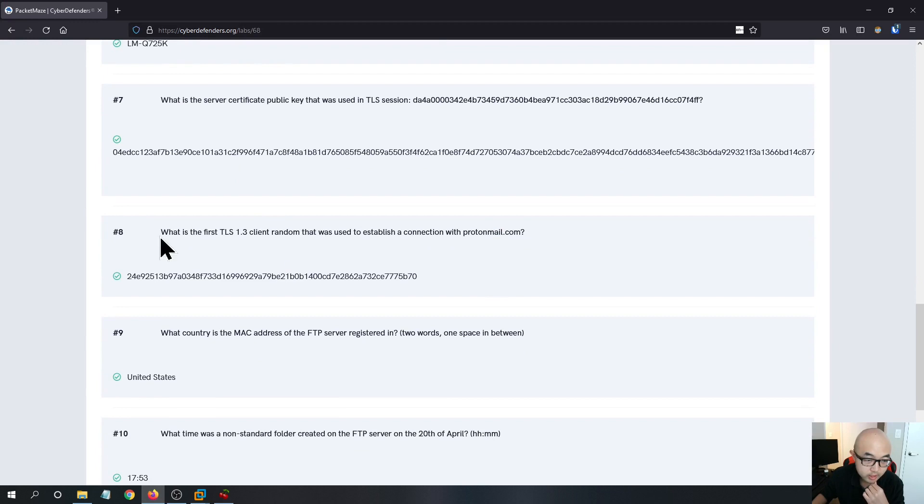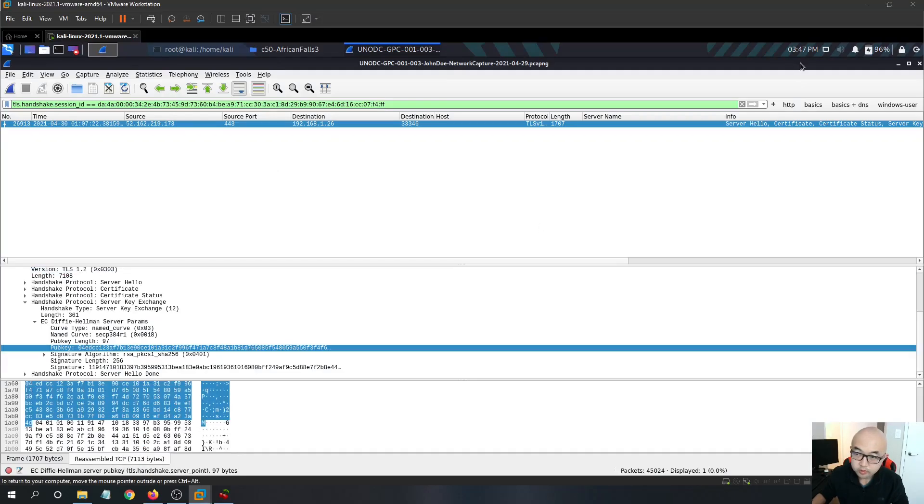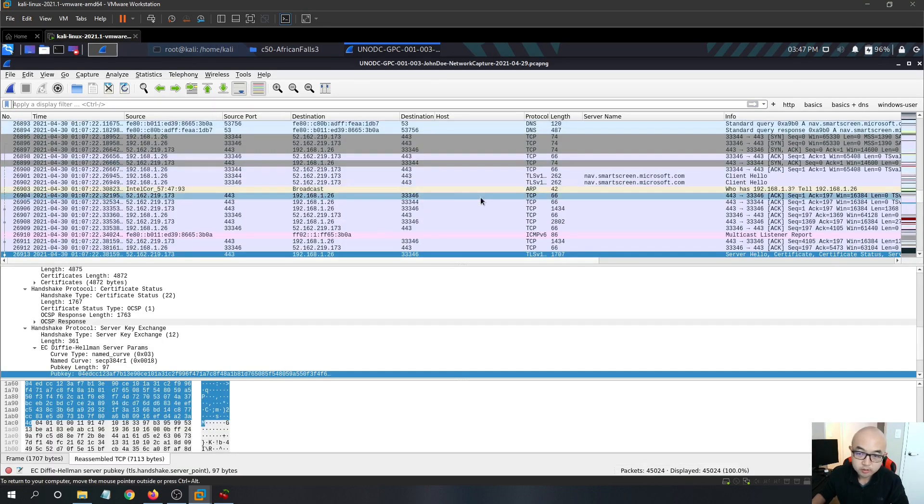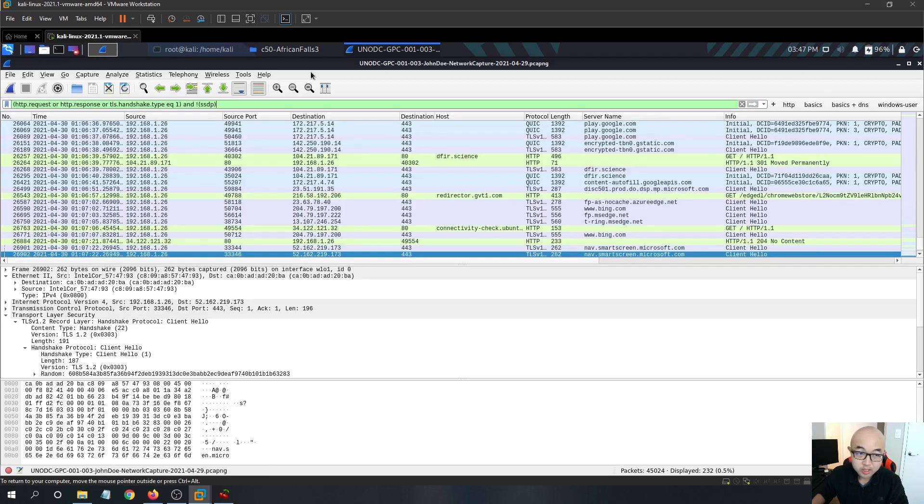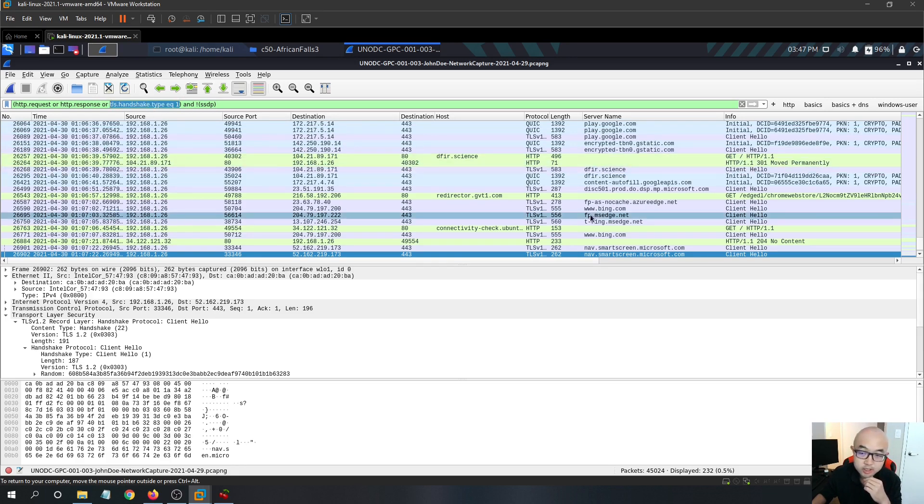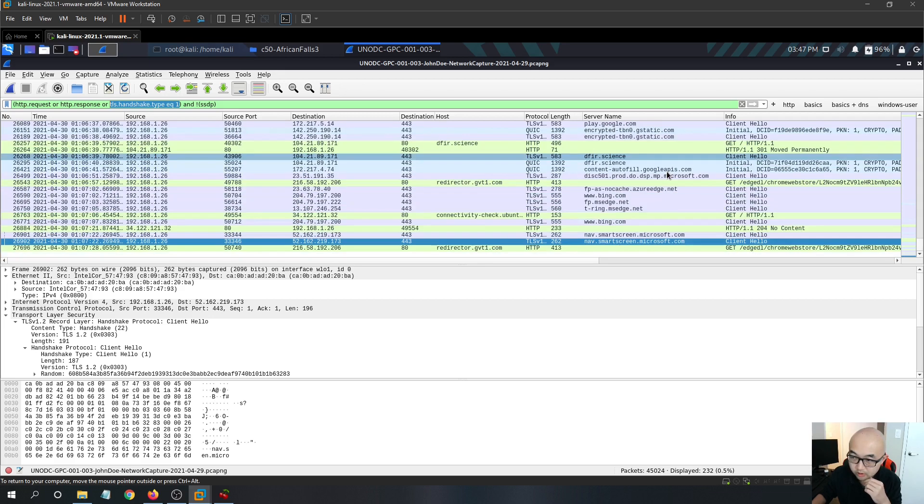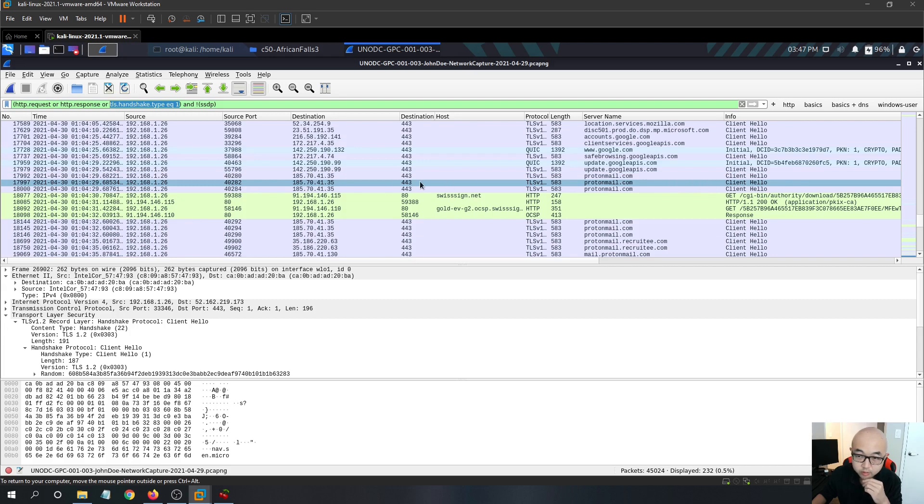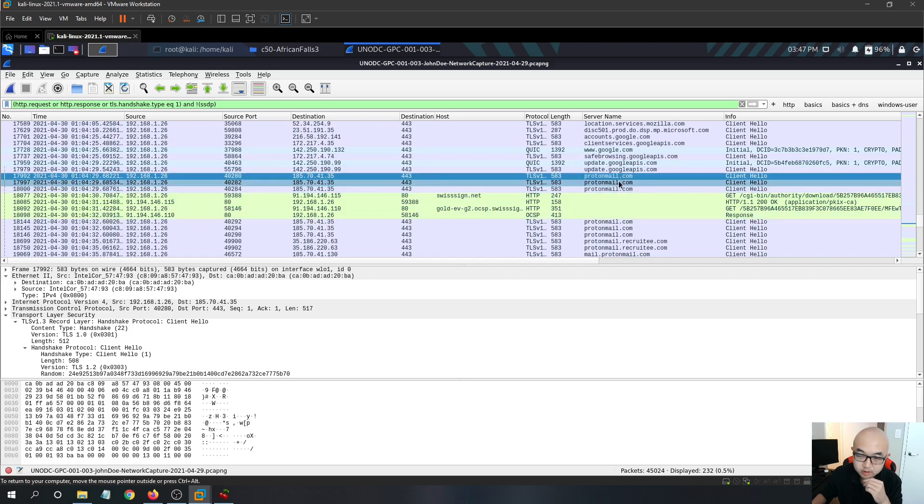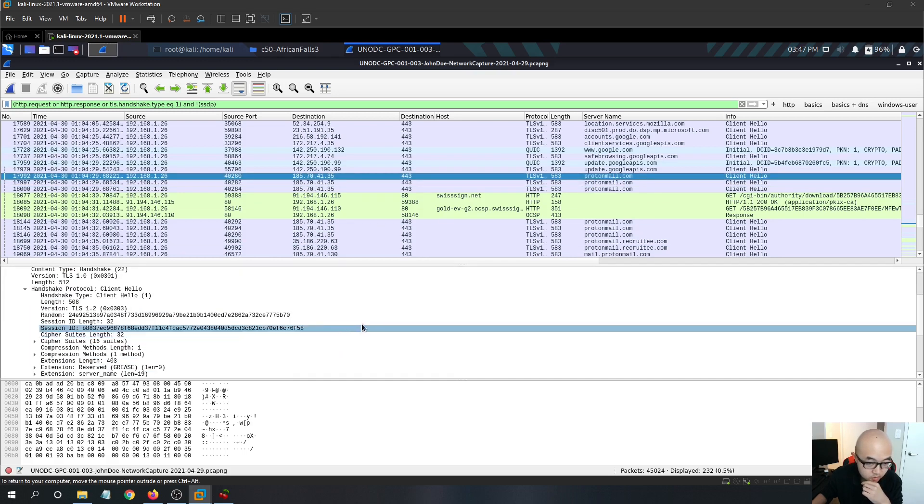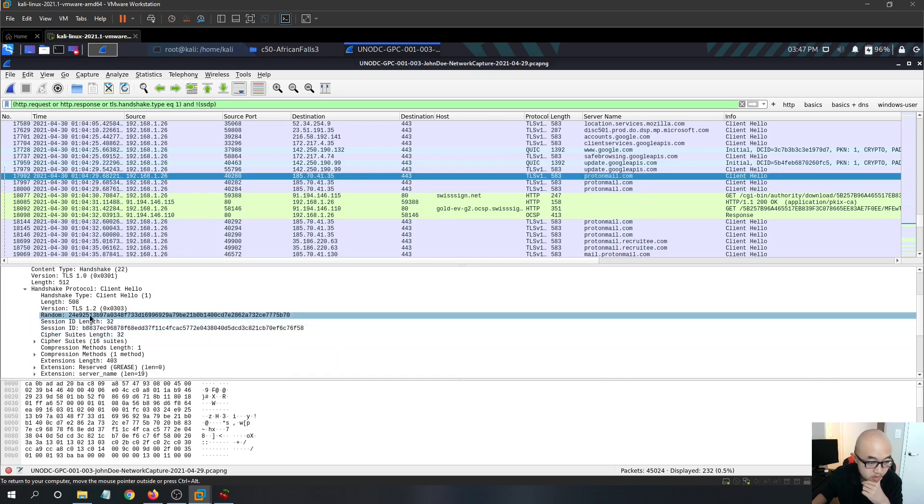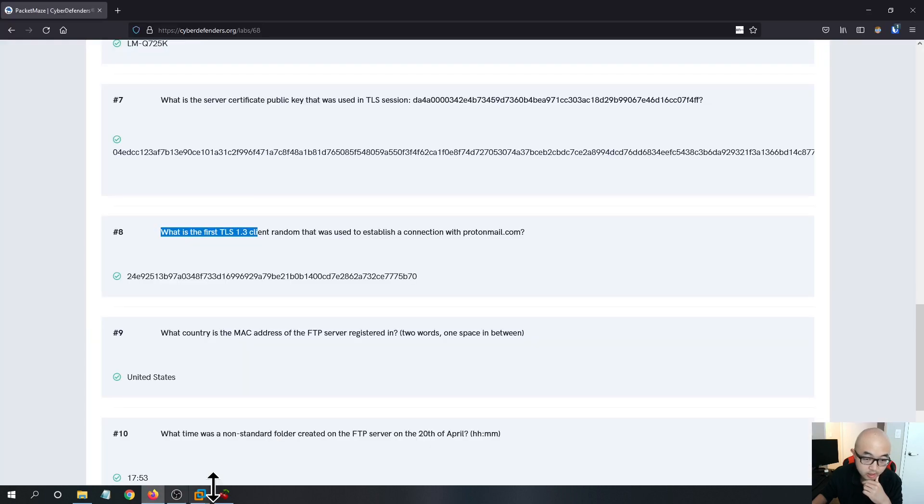Then question eight, what is the first TLS 1.3 client random that was used to establish a connection with ProtonMail.com? So this one, you want to filter out the TLS client hello. I have already had one of this filter being made. So you can see that I filtered by TLS.handshake.type equals one, which represents as a client hello in the TLS traffic. So if you look down here, you can see that we got a bunch of client hello to ProtonMail.com. It is asking for the first TLS connection to ProtonMail.com. So it is this one, and we can see that the client random is available over here. So we just copy and paste this to the answer field.